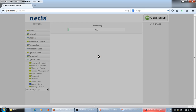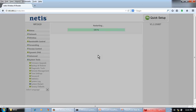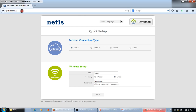After changing the LAN IP address, the router will restart. After restarting, we will open the page through the new IP address. We can check that the IP address has been changed to 192.168.10.1.